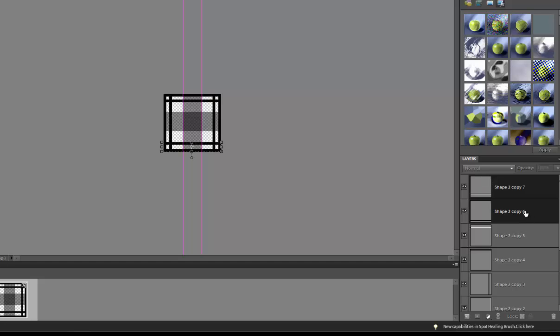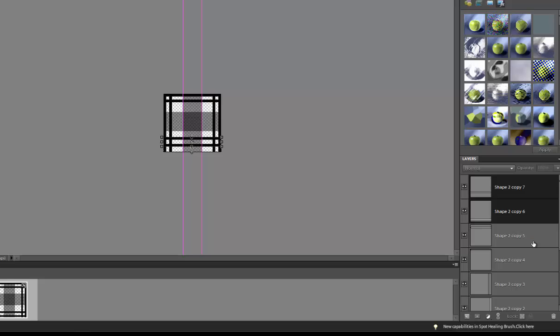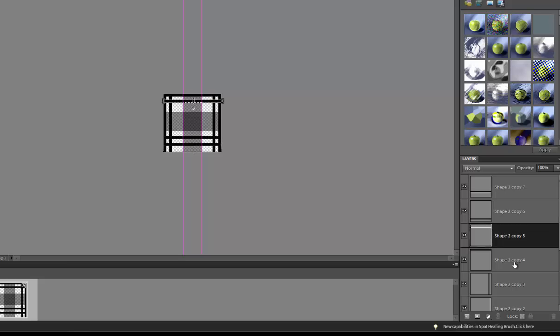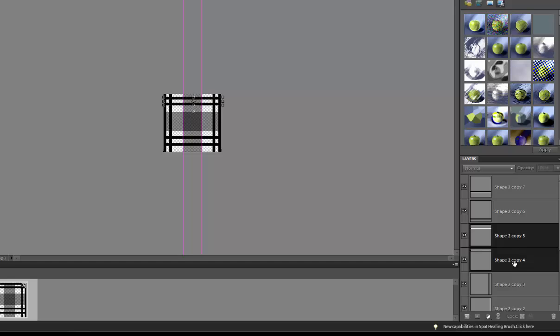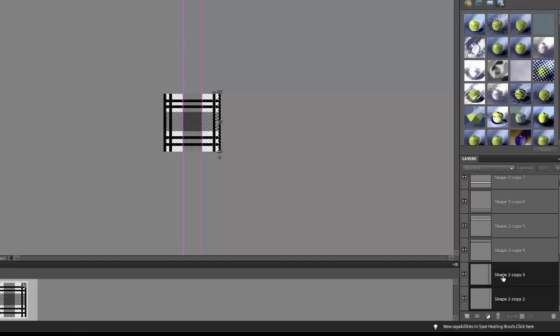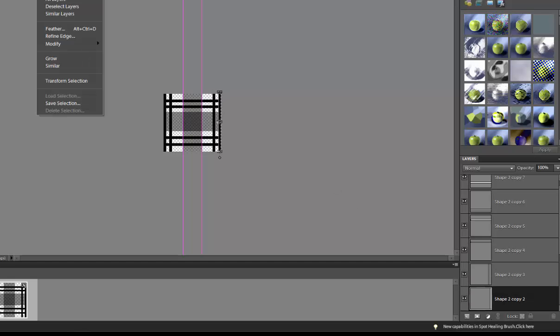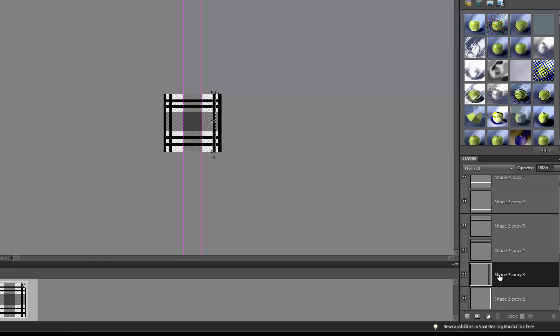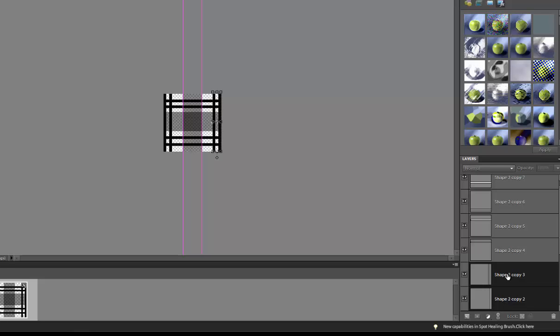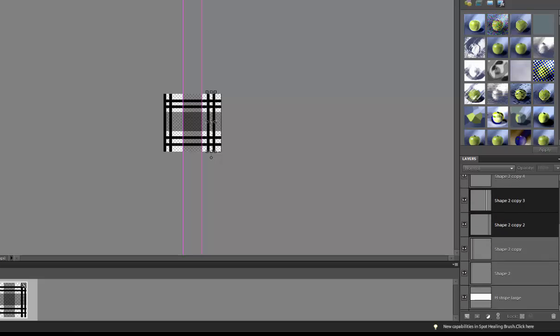You can make sure you're grabbing both of these layers by clicking Shift or Control and grab both of those layers so that they move at the same time. And I want to make sure that I'm moving them away from the sides the same amount so that the little corners will be the same distance apart.